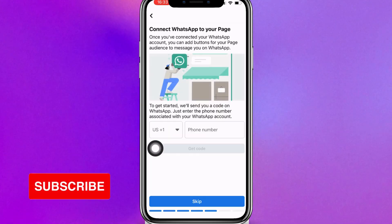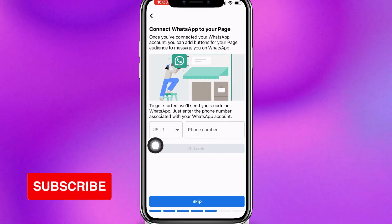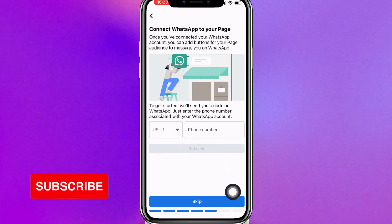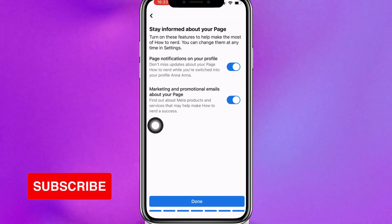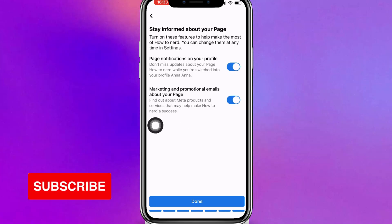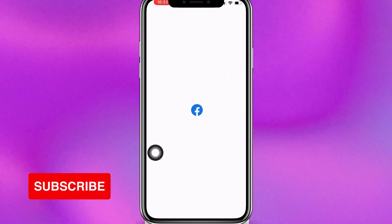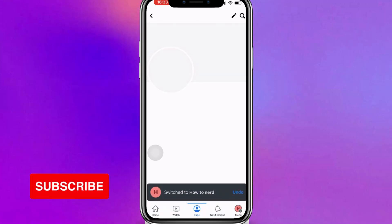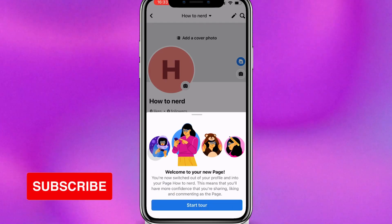You can also choose to add your WhatsApp number to your page, but you can skip this part or edit it later. I'm going to click Skip. Next, you can slide the buttons to the right if you would like notifications from your profile, then click Done. Your Facebook page has now been created successfully. Good luck — if you have any questions, please feel free to ask me. Thank you.